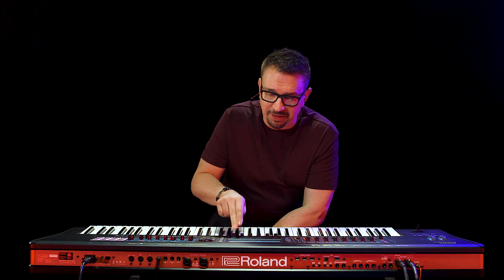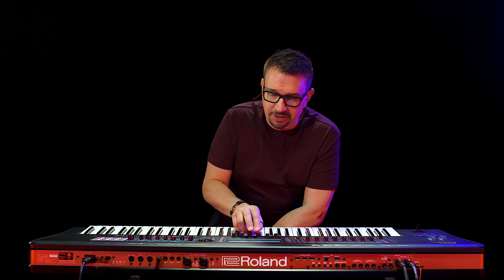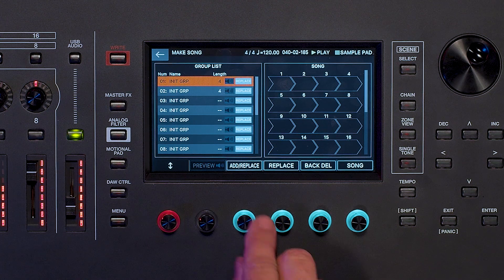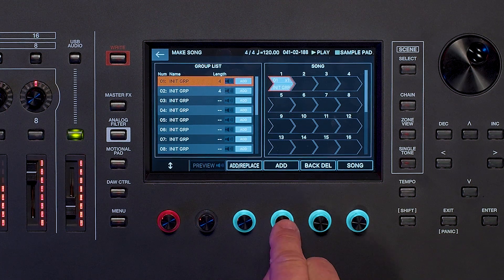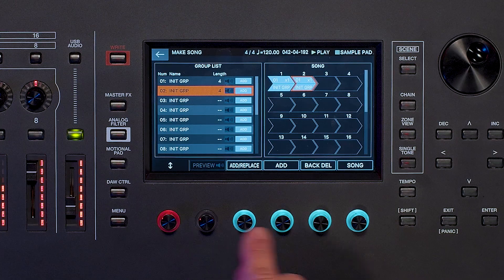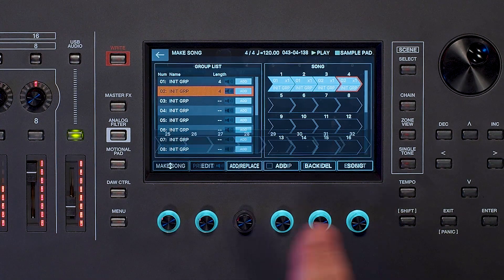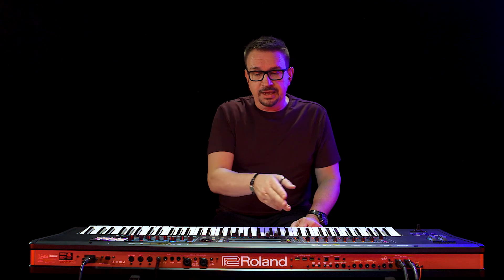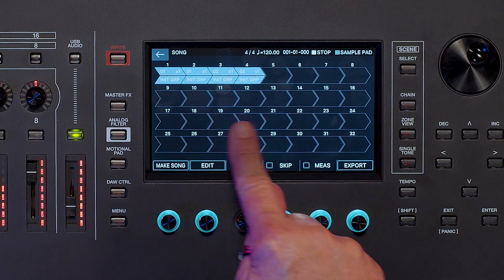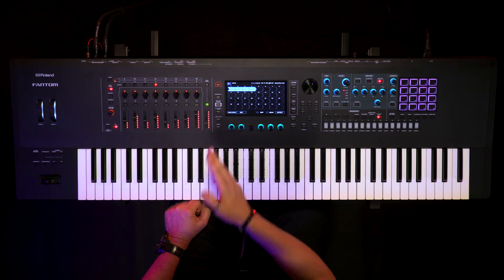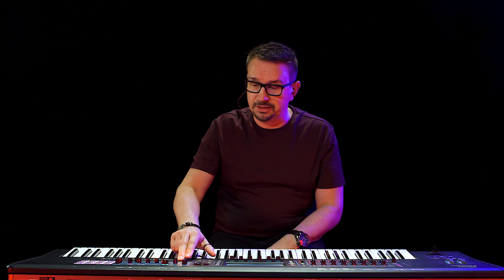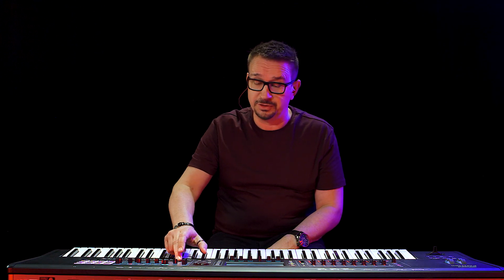So let's go to 'make song' and hit add/replace. I'll select the first group, add two versions of that, go down to the second one and add two versions of that, then hit song. On screen we've got our groups lined up in a row ready to play into each other. If I hit play, I can jam away to my heart's content over the top.